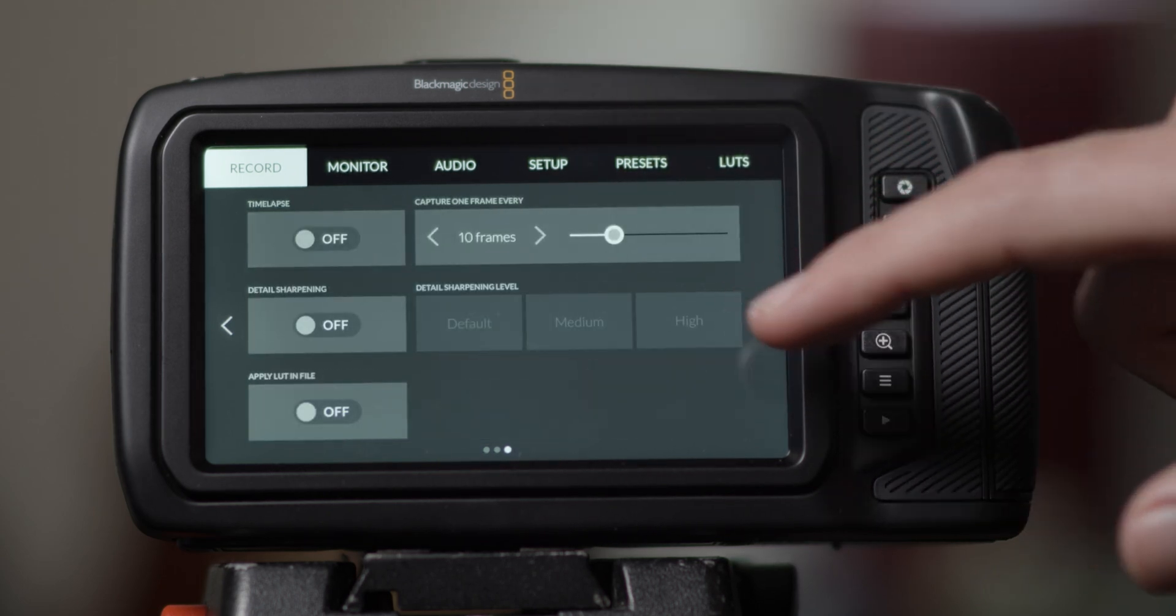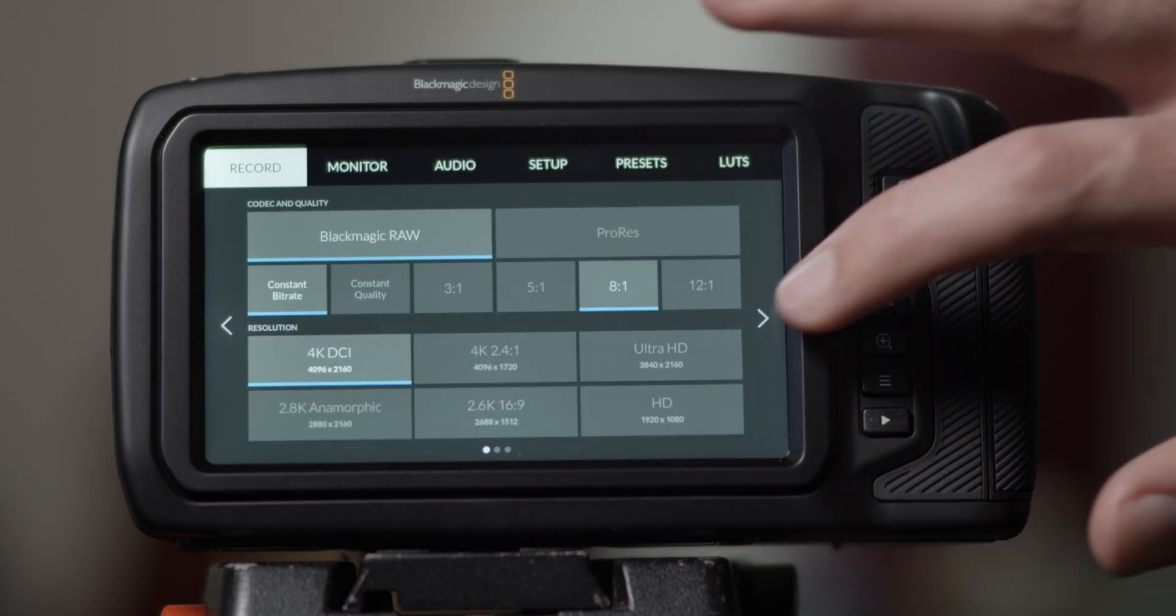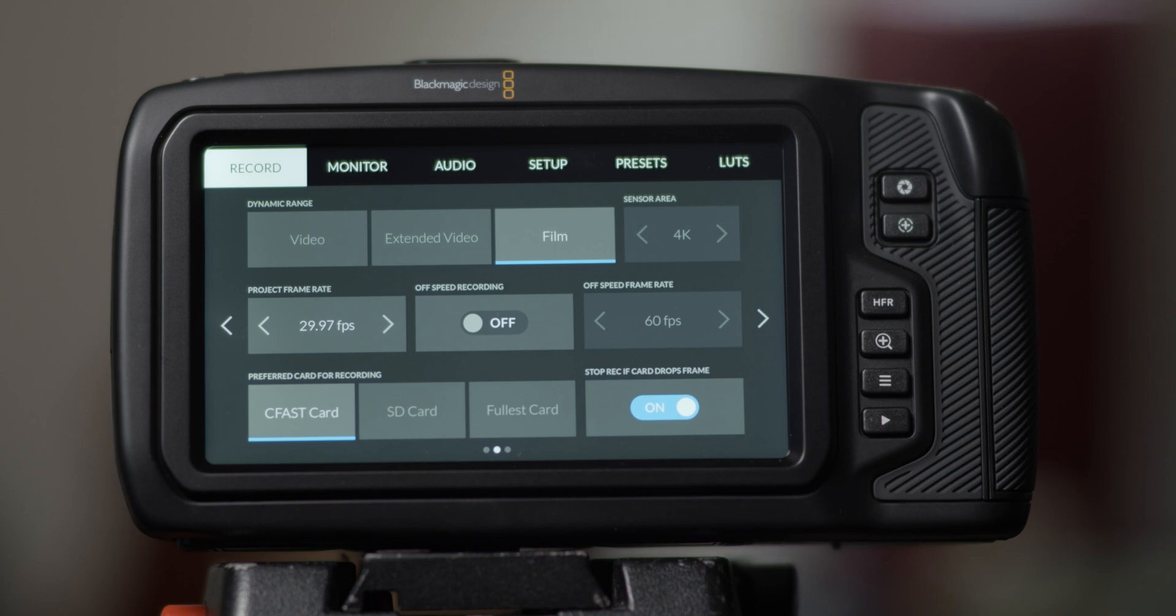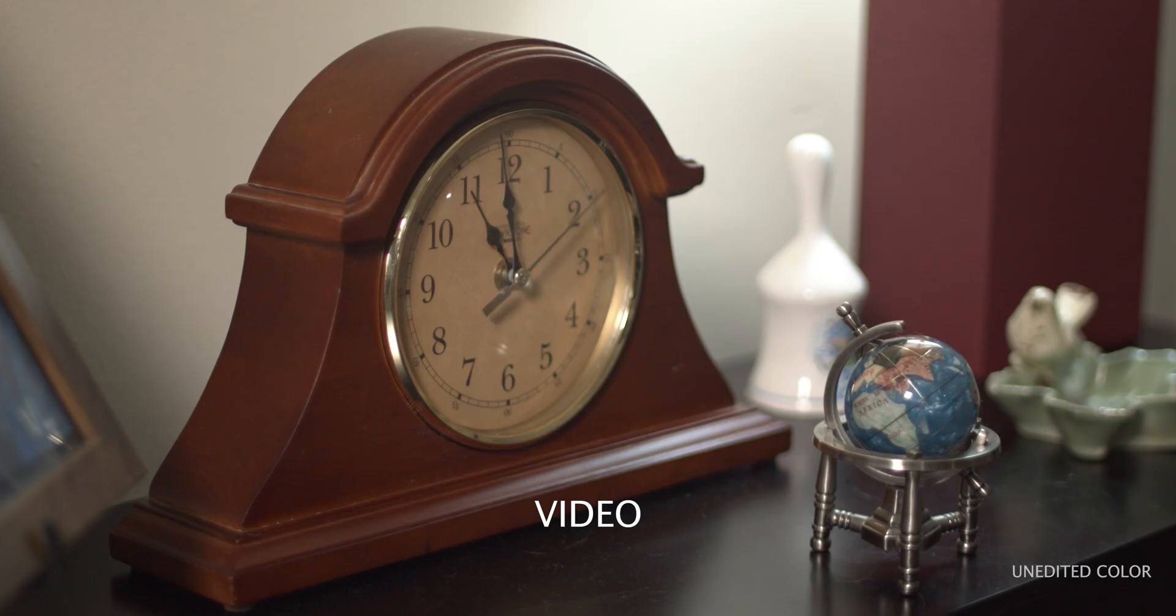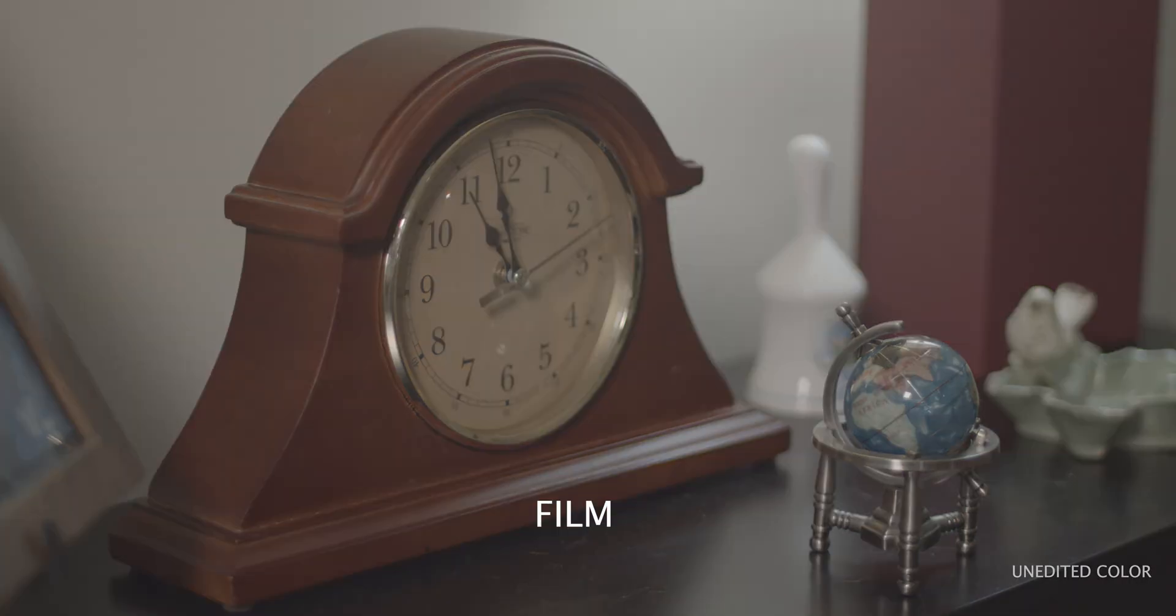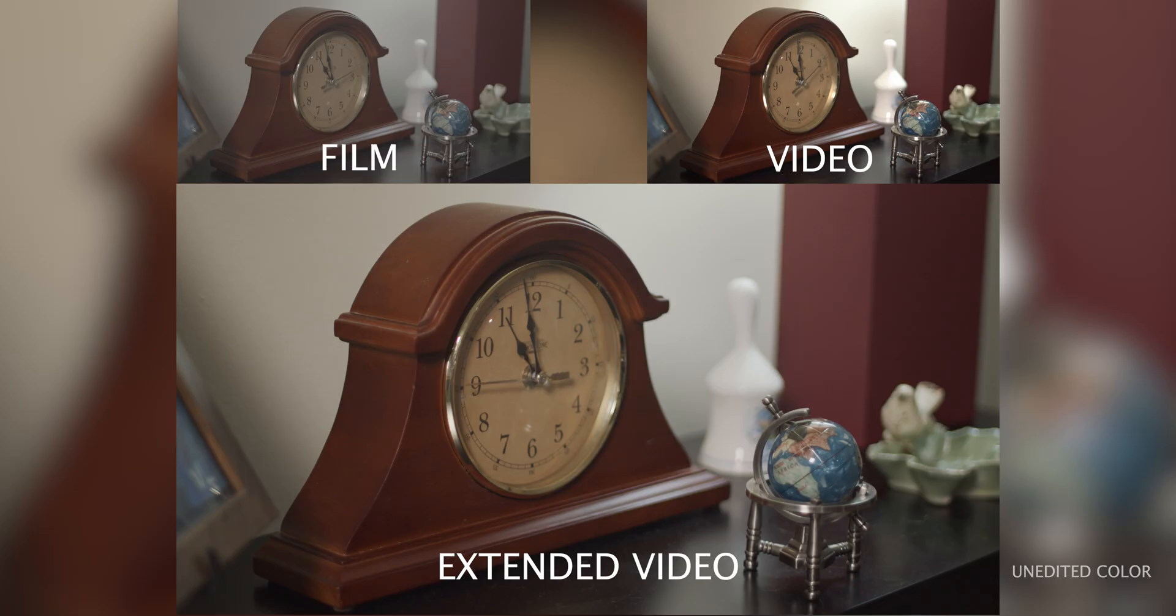Choosing your dynamic range will depend on the level of color correcting you wish to do in post. Video gives you the color baked in, whereas film gives you more control in editing as to how you want the colors to actually appear. Extended video is somewhere in between.